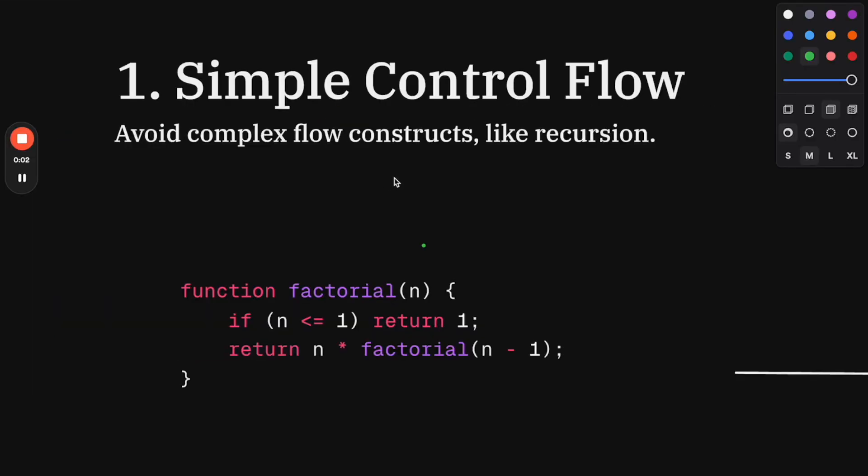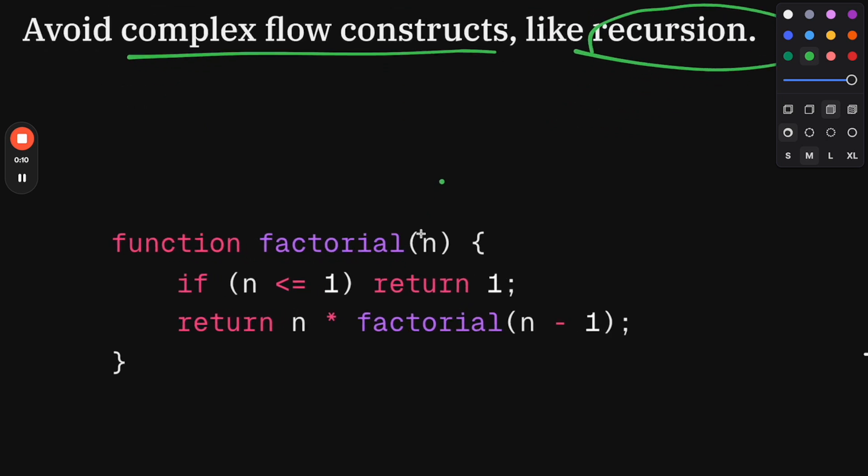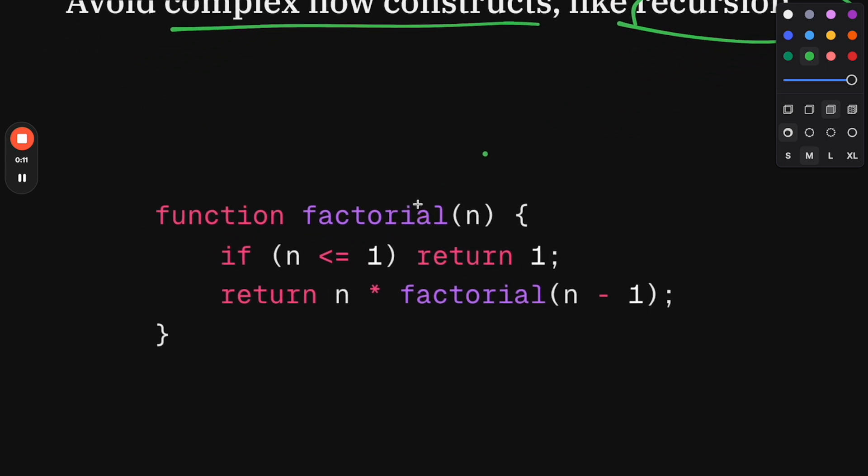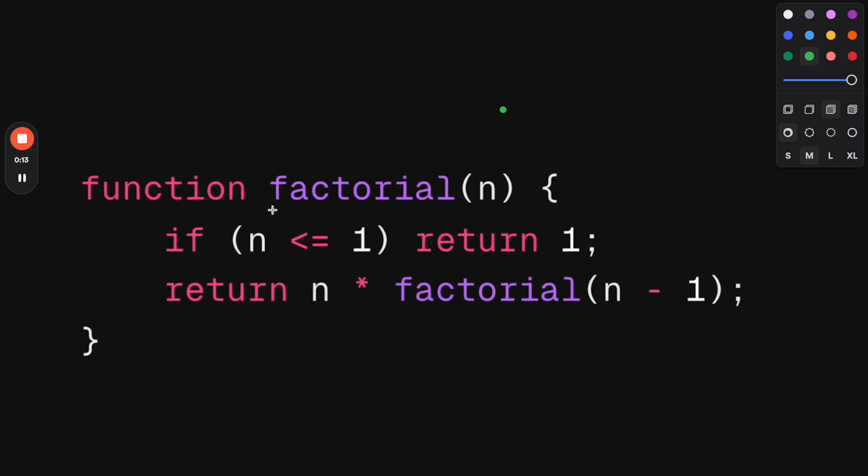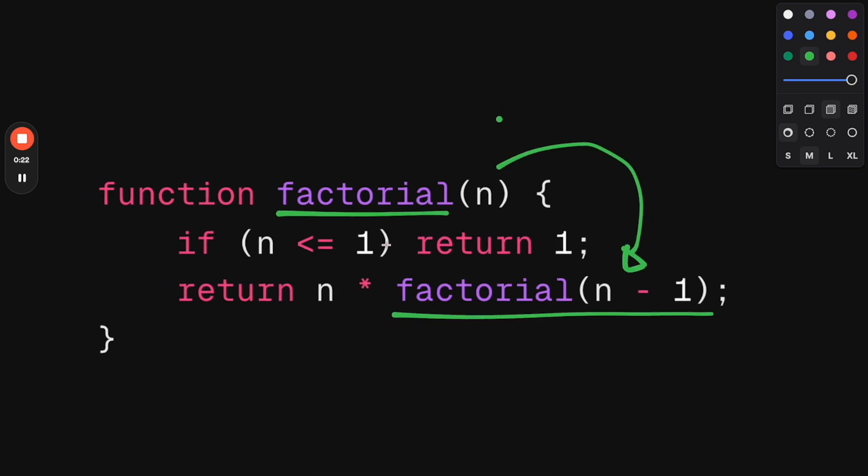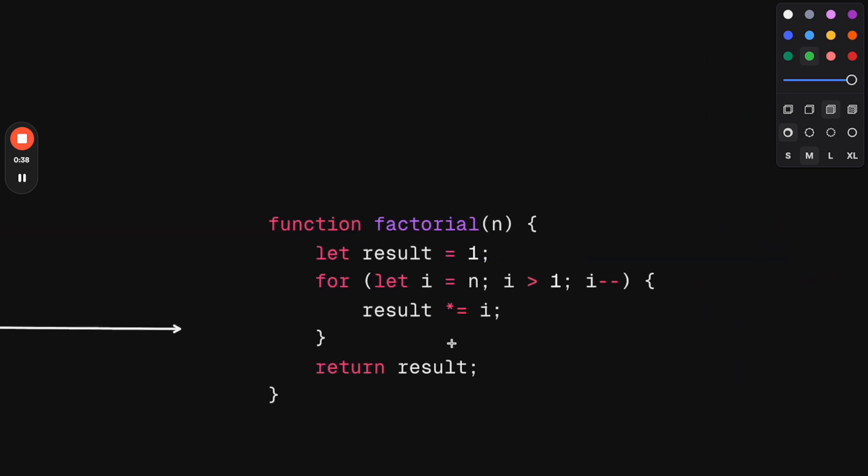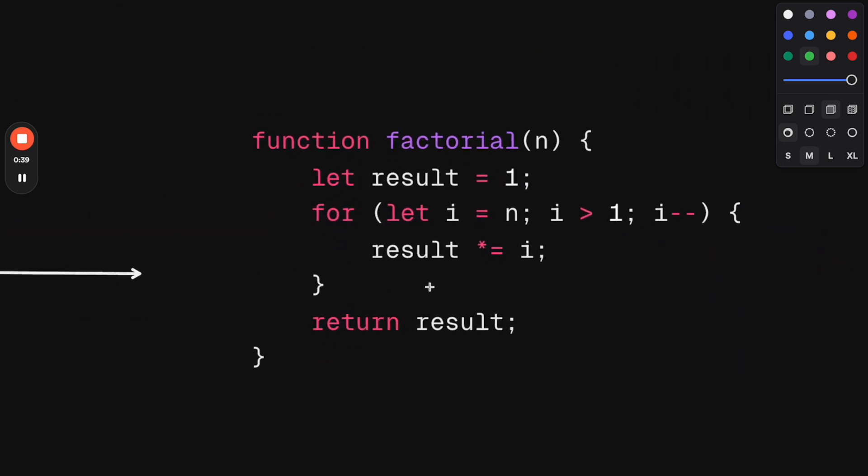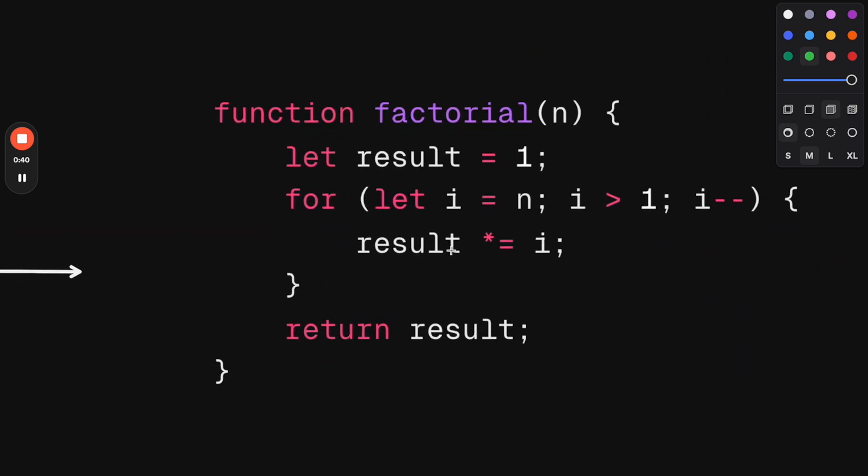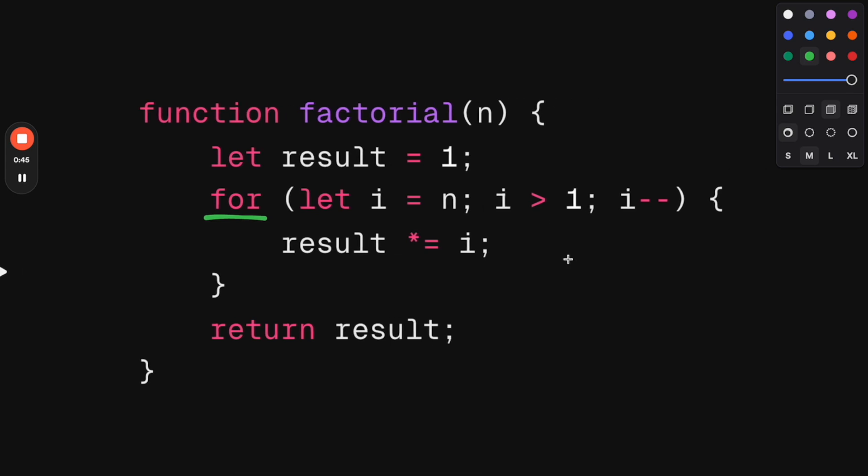Rule number one: simple control flow. Basically, avoiding complex constructs like recursion. NASA says we should not use recursive functions like this one. As we see, factorial will end up calling factorial again. Imagine we have a very big number—this function can really get out of control and we'd end up with a stack overflow error because we have way too many functions calling each other. Instead, write every recursive behavior as a loop. In this case, we can write it as a for loop or a while loop.